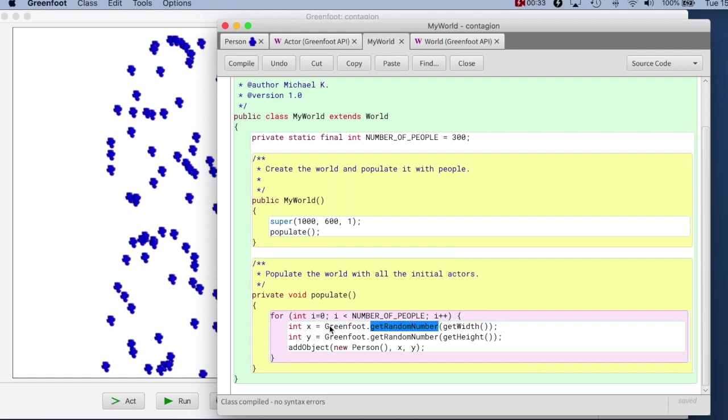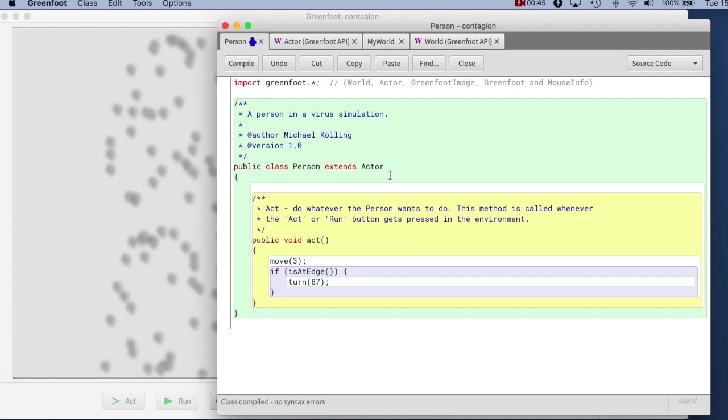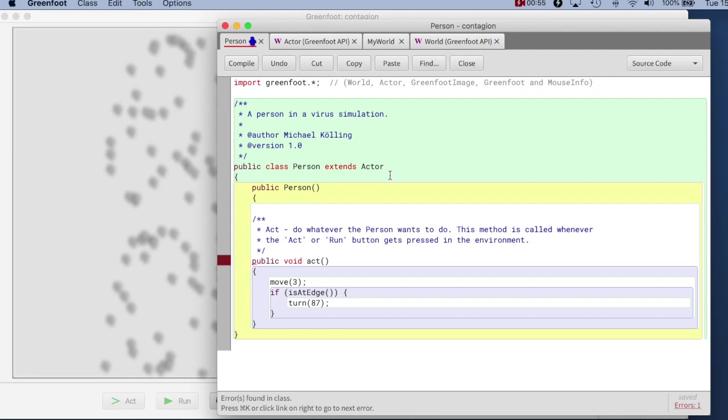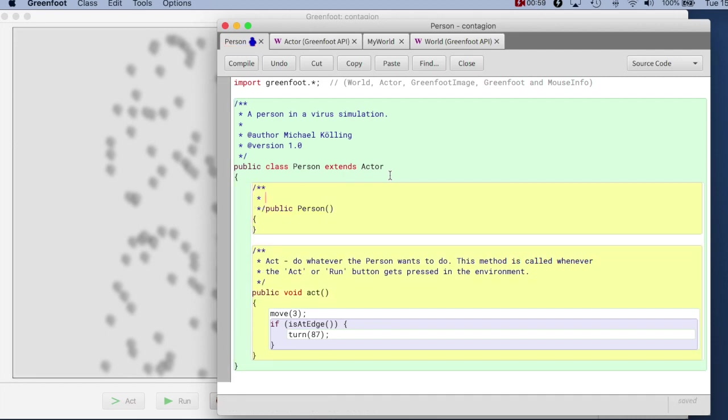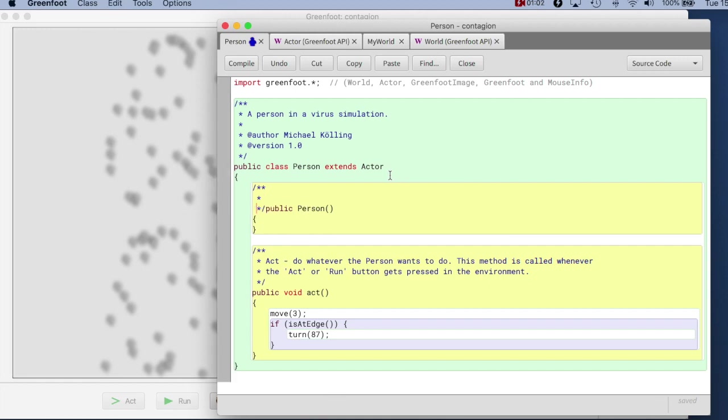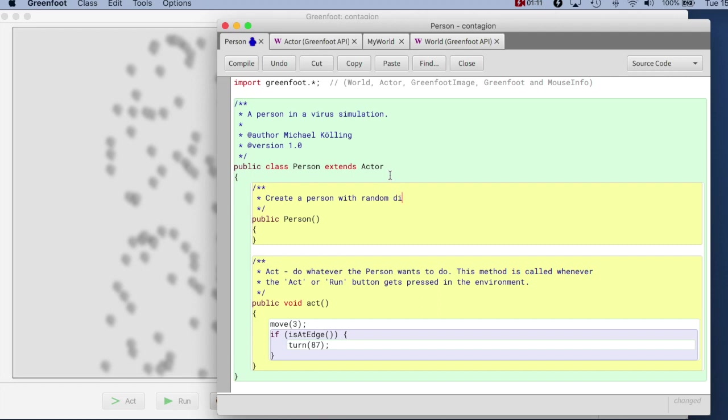We have already seen once how we can get a random number in Greenfoot with the greenfoot.getRandomNumber method. So I can go to the person class and just add a constructor. In the constructor set the direction randomly. So I just say public, not void, I want a constructor that doesn't have a return type, so I just say public person and this is my constructor.